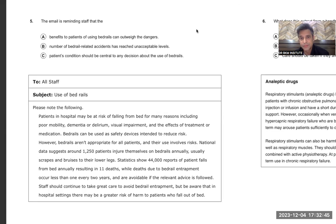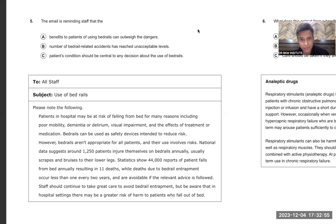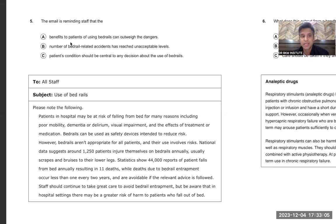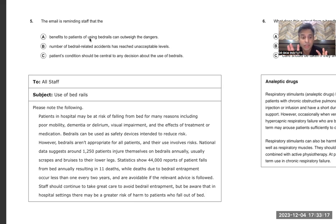Going back — the option 'number of accidents has reached unacceptable levels': nothing in the email talks about 'unacceptable.' So the eliminating words are 'unacceptable levels' — not mentioned. The eliminating word for the other option is 'central' — also not supported. So you come to the correct answer: benefits outweigh the dangers. Benefits are heavier than dangers — yes! Benefits are more because there is only one death in two years from bed rails, whereas without them there are 11 deaths annually.